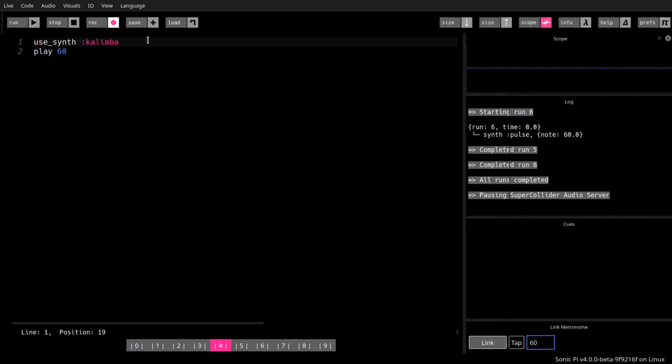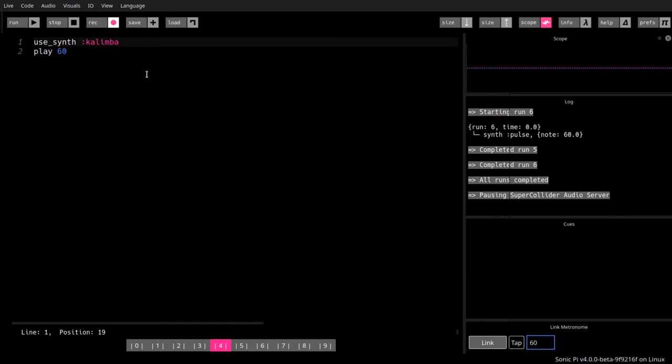Kalimba, you see the auto-completion. I'm not typing that fast, but in many occasions Sonic Pi has an auto-completion that helps you type ahead and type faster. That's quite interesting when we get to live coding later on.